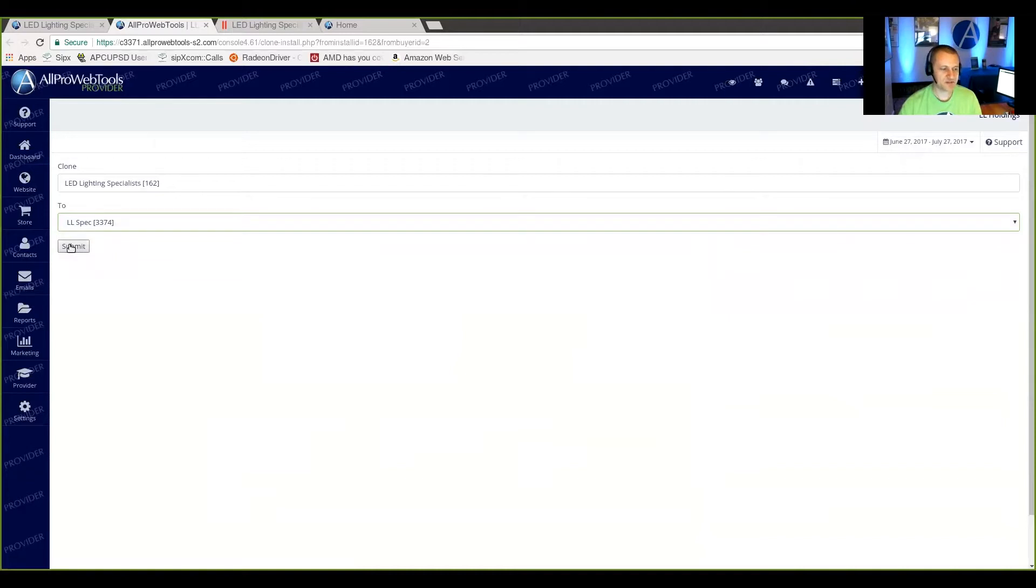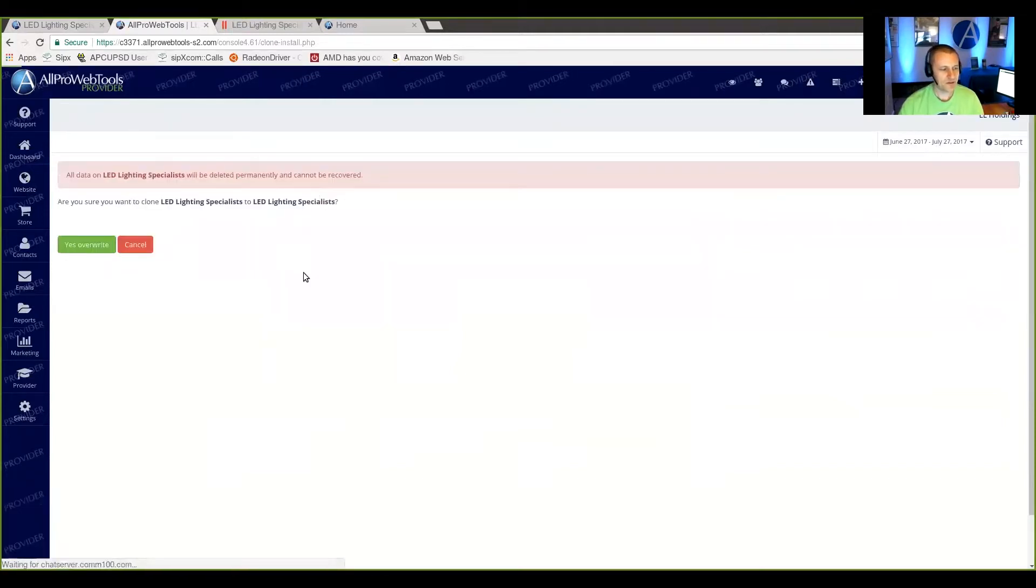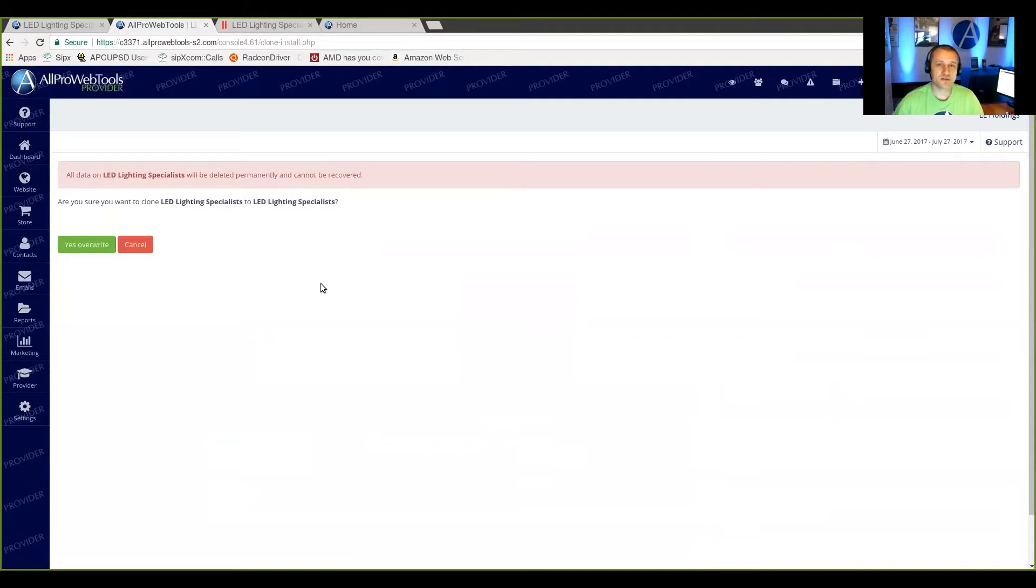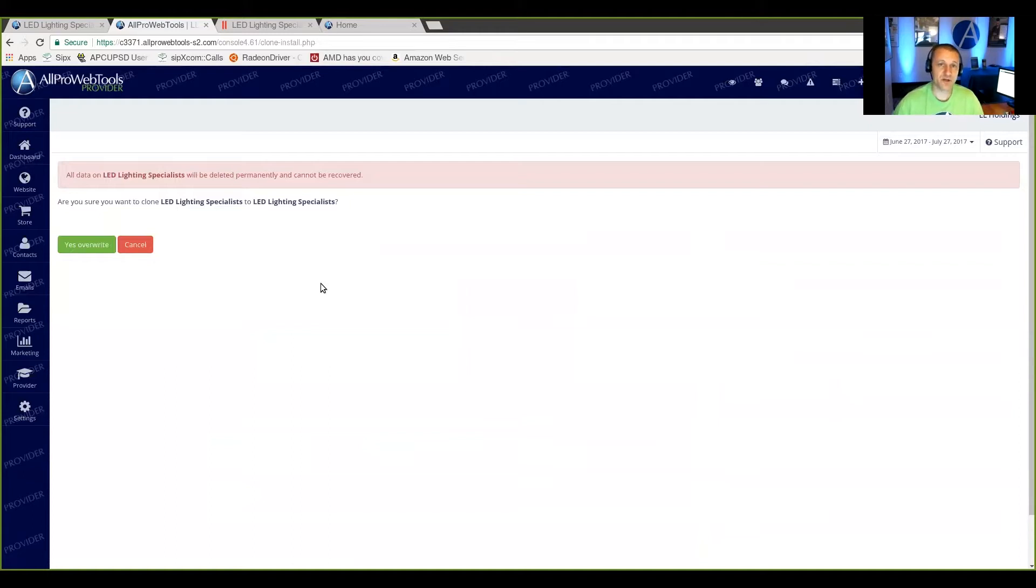Next step is to press Submit. Now you're going to get a warning that you're going to permanently delete everything in the to account. This includes the data, this includes the CRM data, this includes the timeline, this includes the files that have been uploaded to it. This is everything.